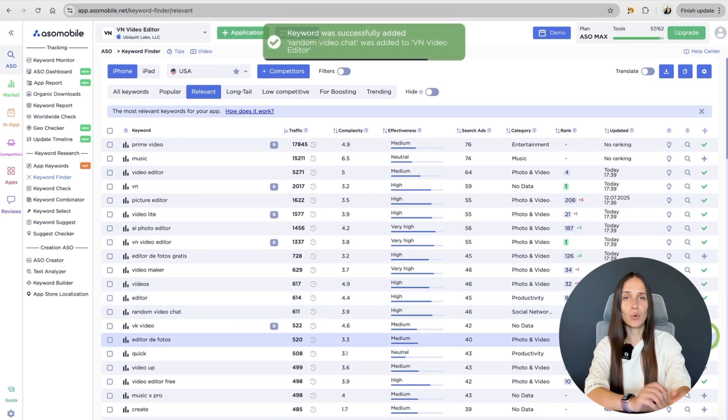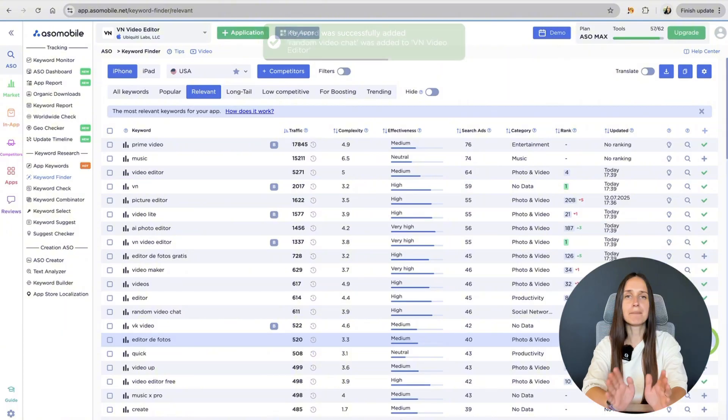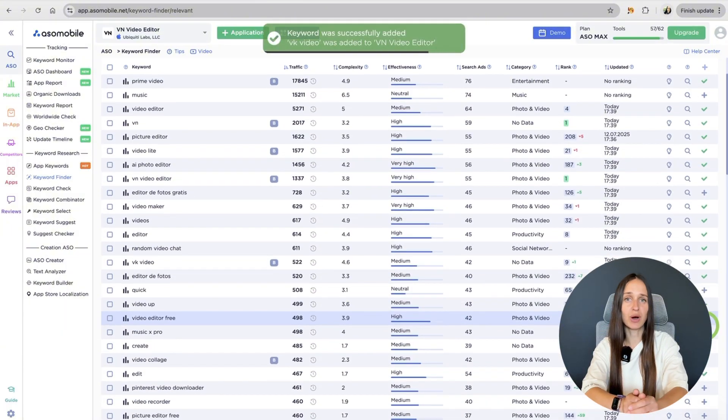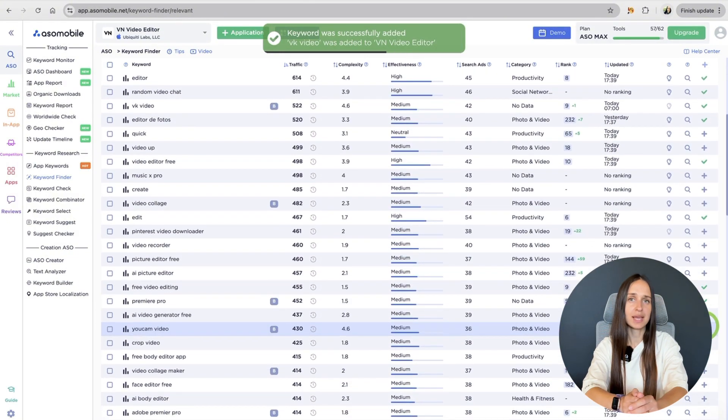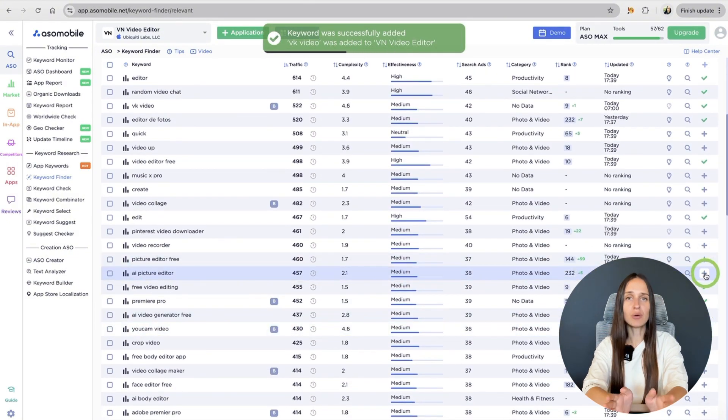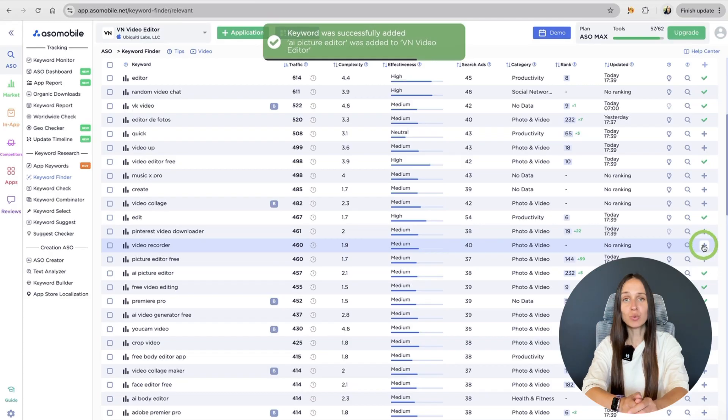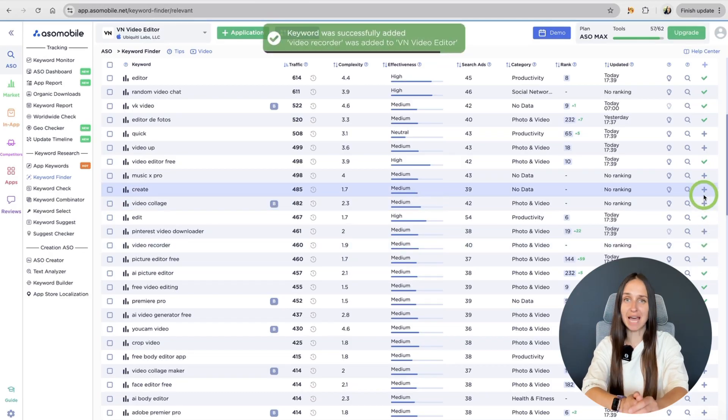So, we analyzed the main tools for finding keywords for our app, taking into account competitor research. It was our step 1.